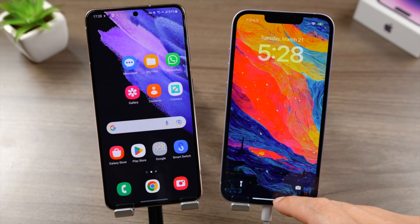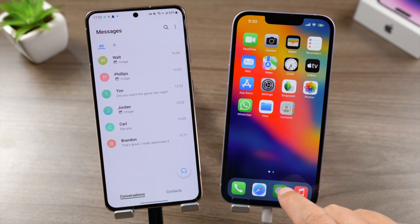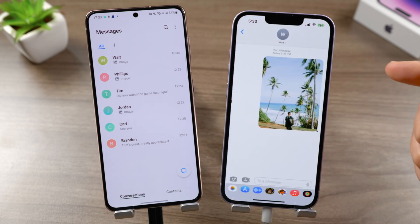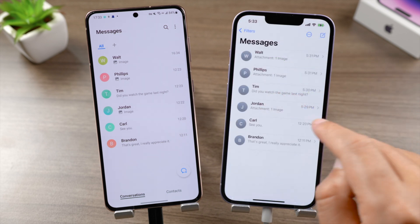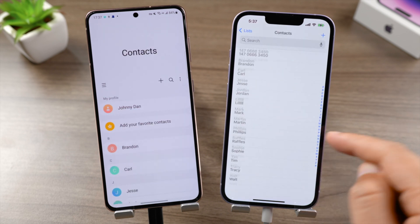Well done — now you can go ahead and check it out. All the messages have been transferred perfectly, and all your existing data on the iPhone is still there.